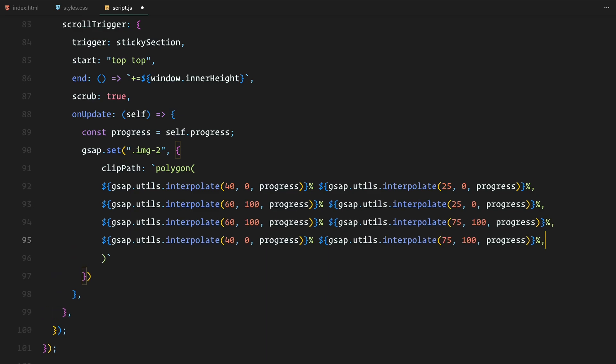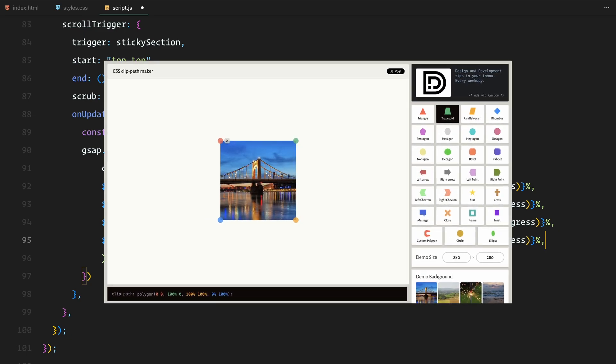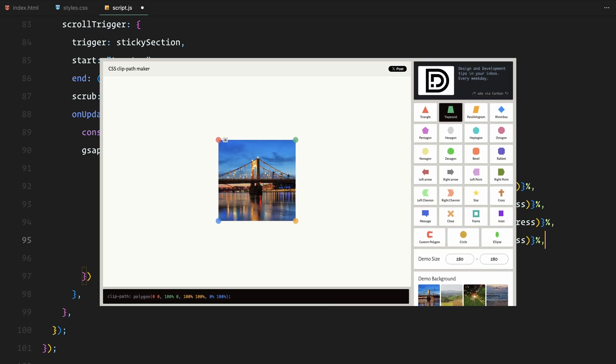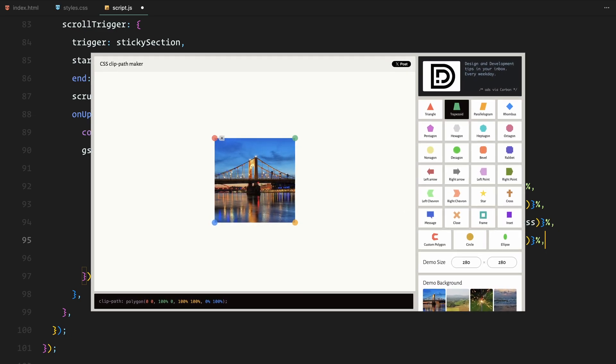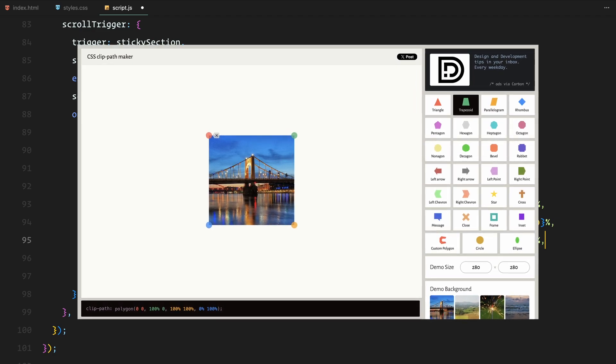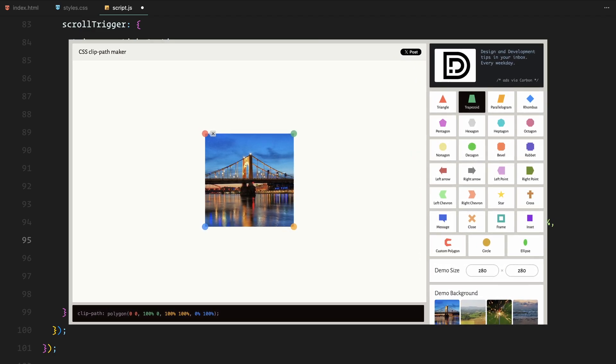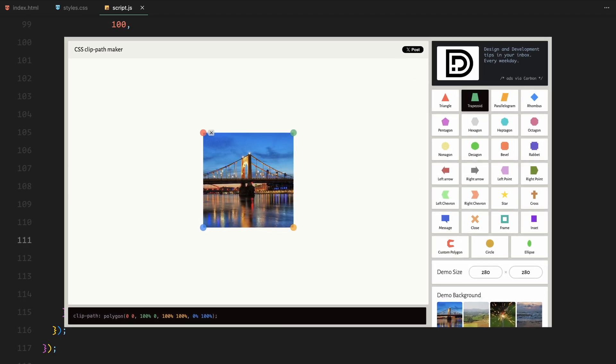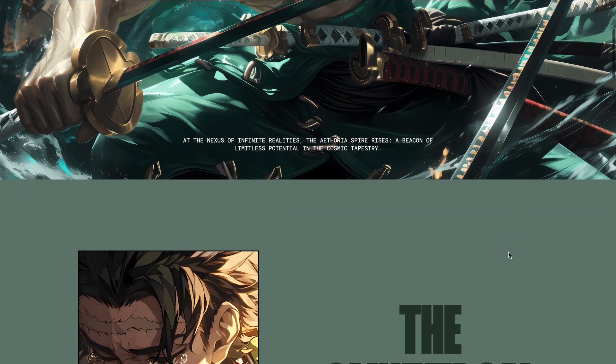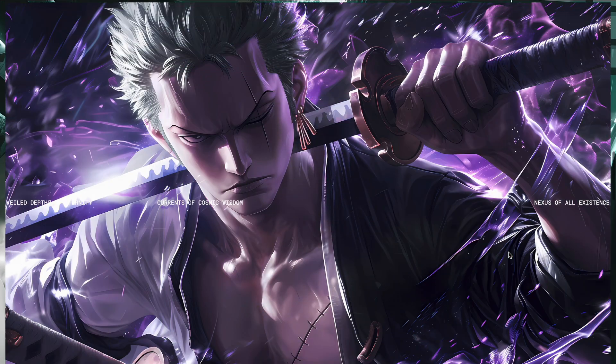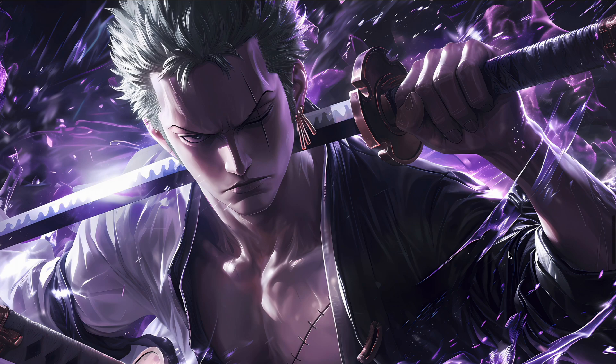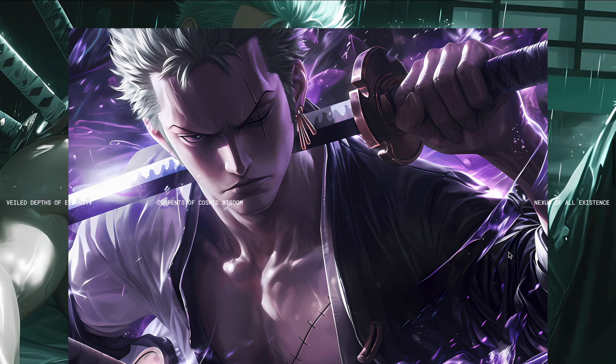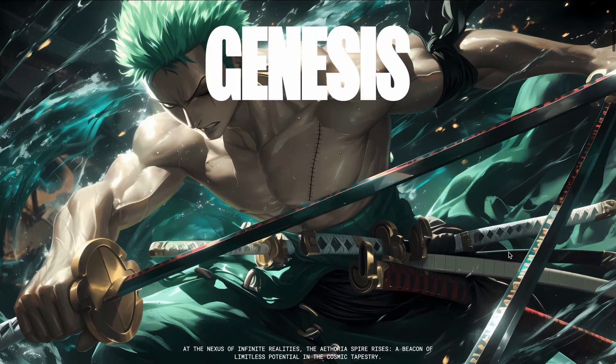To find the exact starting and ending values of the clip path, you can use this tool to play around with the different shapes. This helps visualize the initial and end values you want to animate and it's something I often use to experiment with these clip path values. In simple terms, as you scroll, the image is being revealed from a polygon shape dynamically adjusting with each scroll step which creates a clean and visually engaging effect.